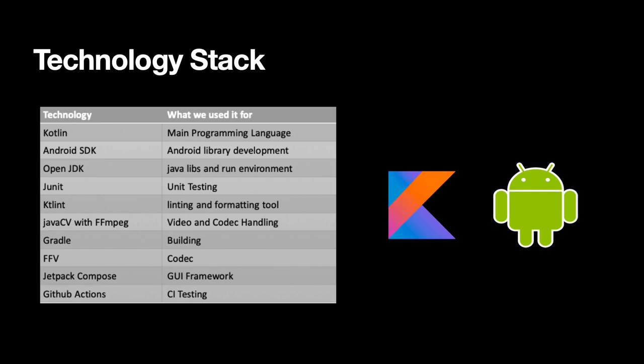Now we have a quick look at our technology stack. We are basically using the Kotlin and the Java tool chain and if you are interested what other tools we are using you can pause the video and have a look at this table.